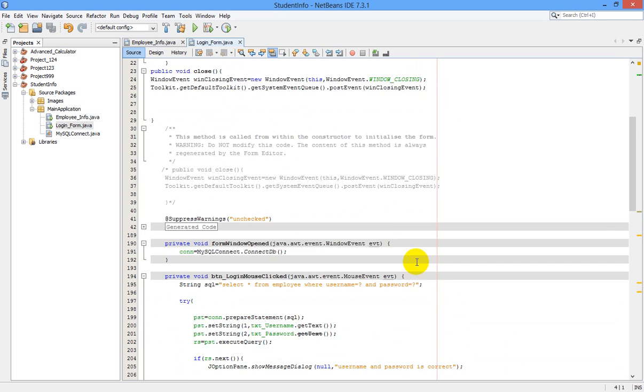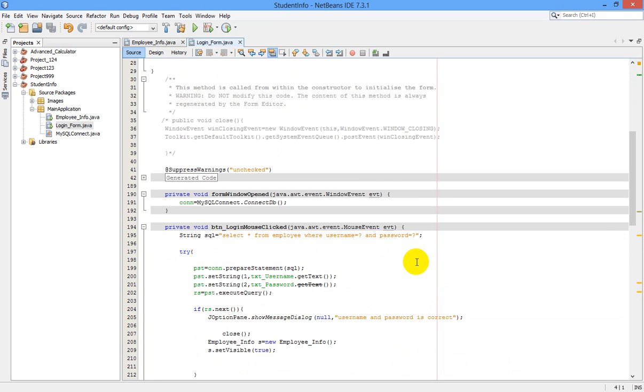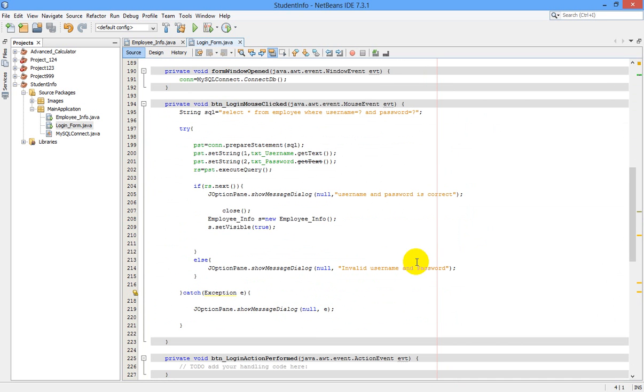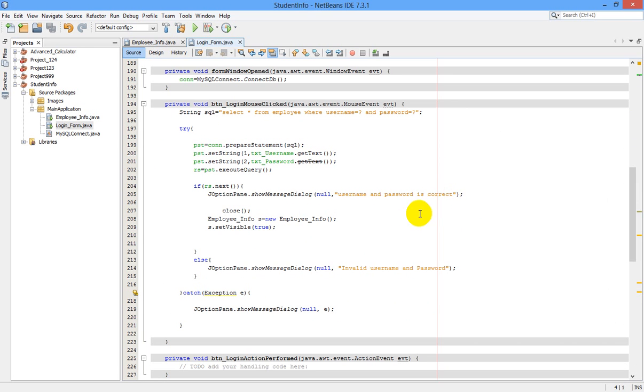Next, you have to add this close() just under the username and password is correct after verification—after verifying our username and password from MySQL database. That form should be closed while opening new employee info form. It closes the previous JFrame, that is the login form, and opens employee info form.